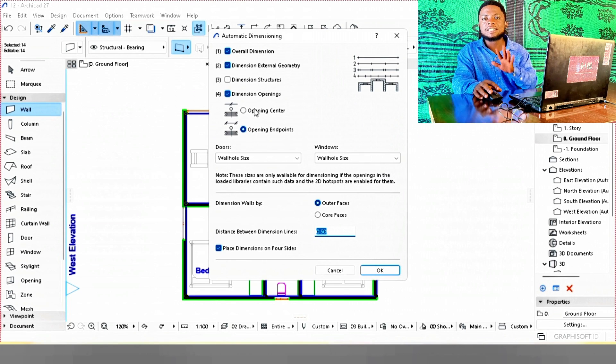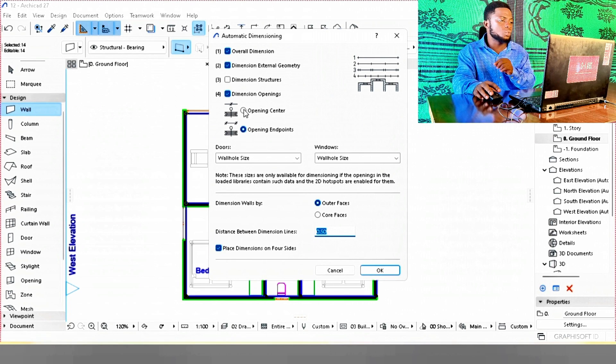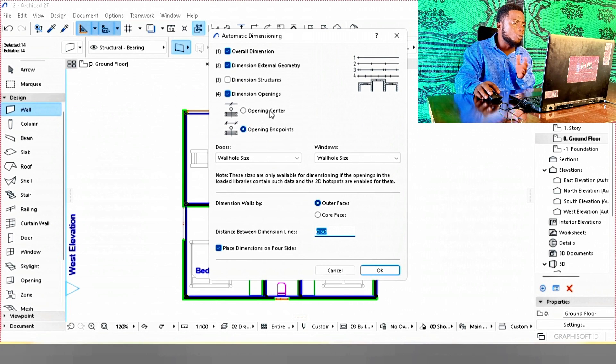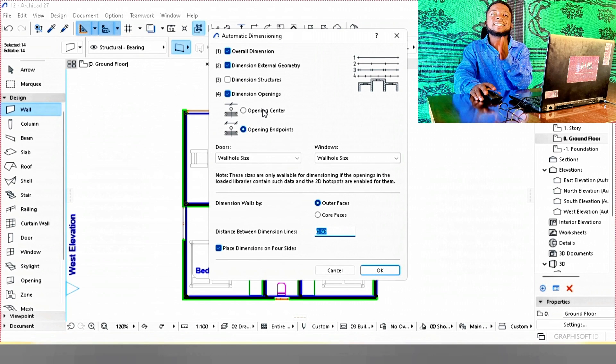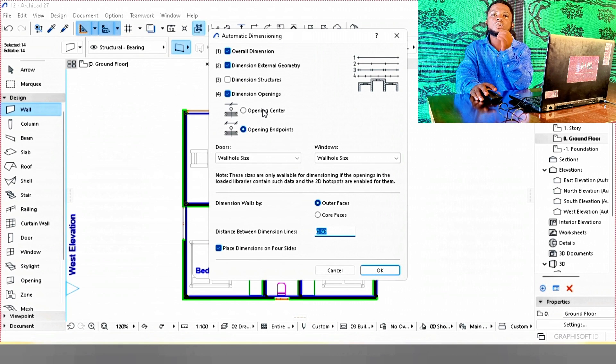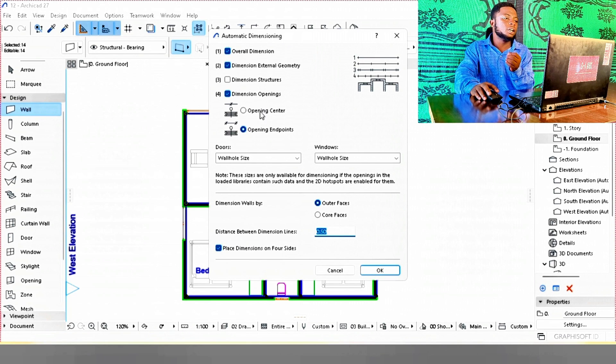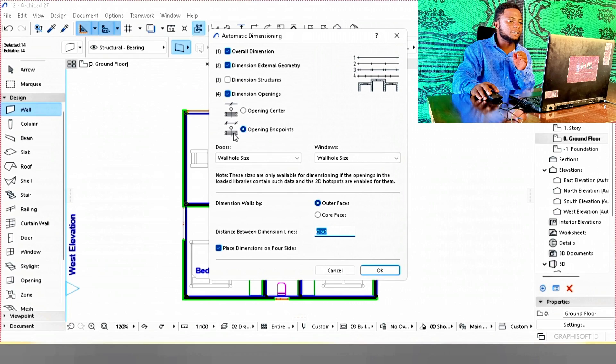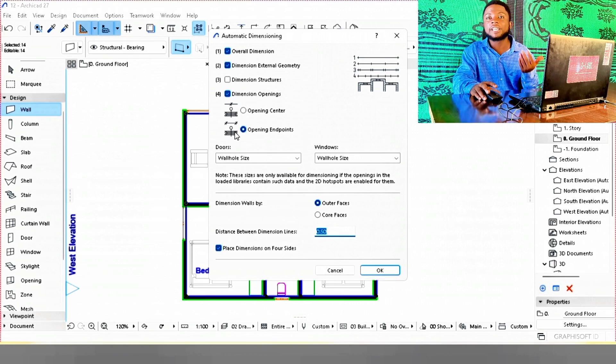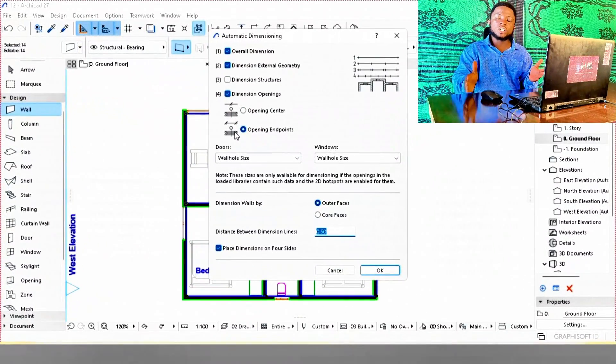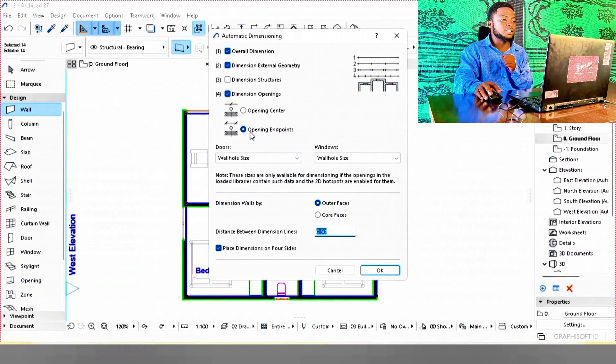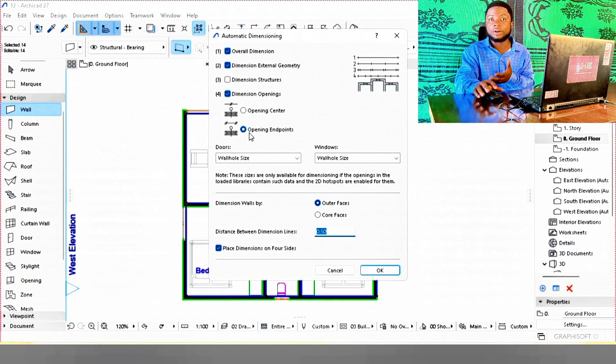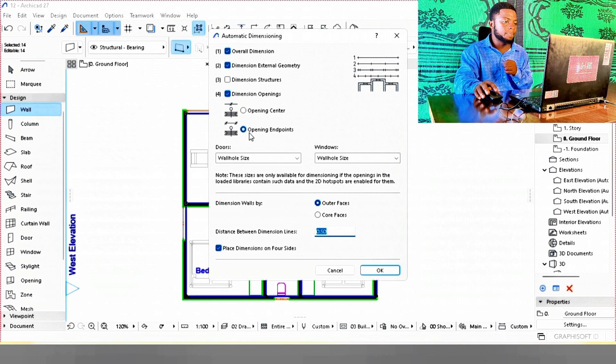Under dimension openings, there are two types. We have opening center, which means the center of your opening is going to dimension it. We don't want that for this case. The second one is opening endpoints, which dimensions the size of your openings, which is what we want for this project.